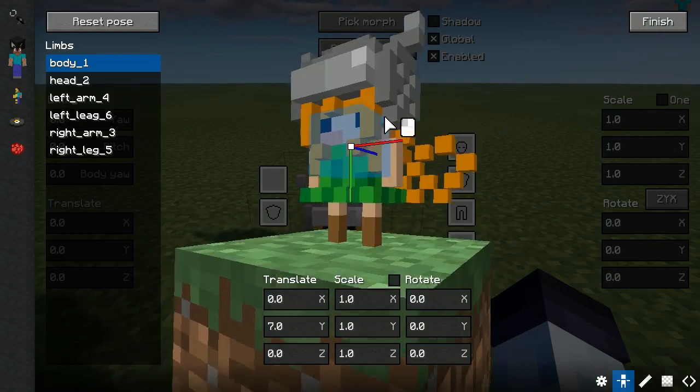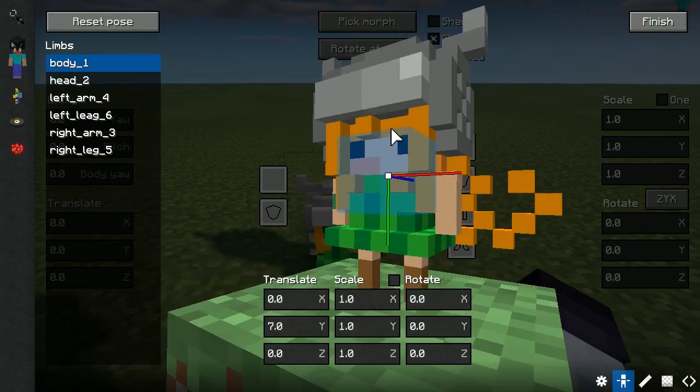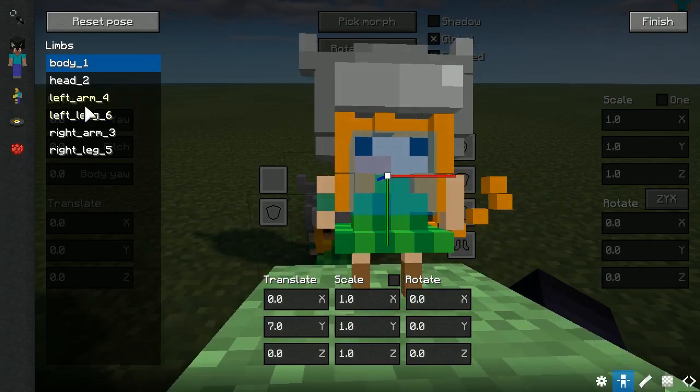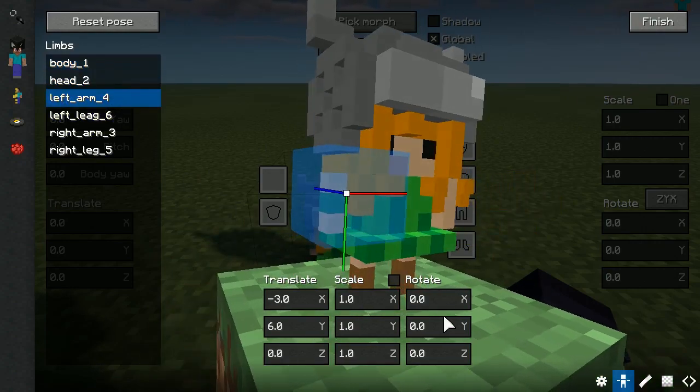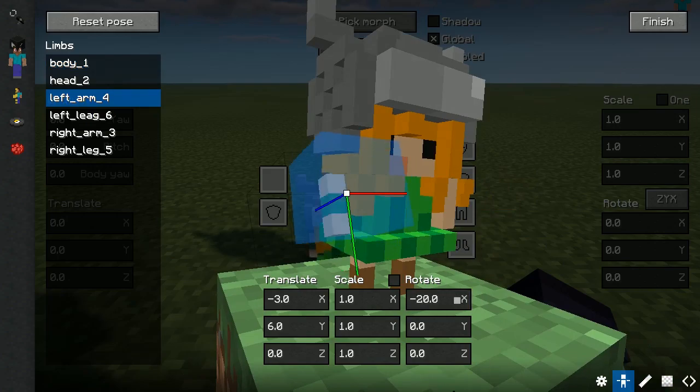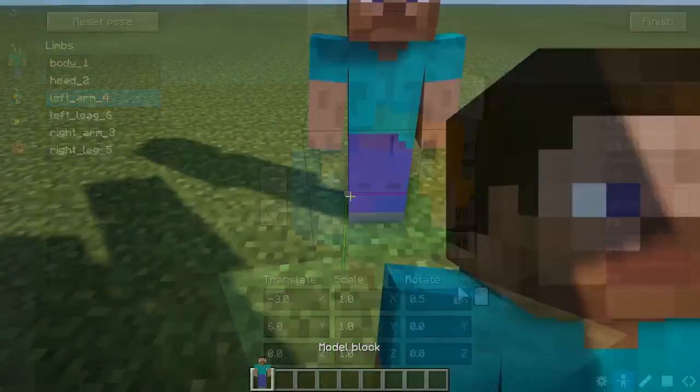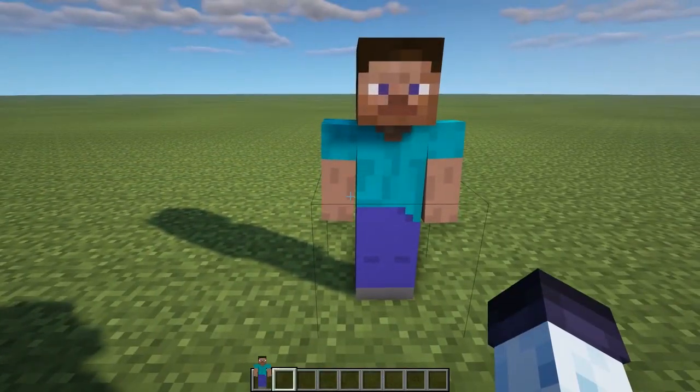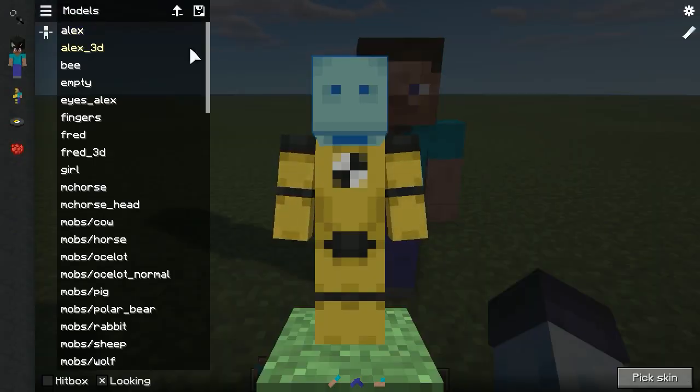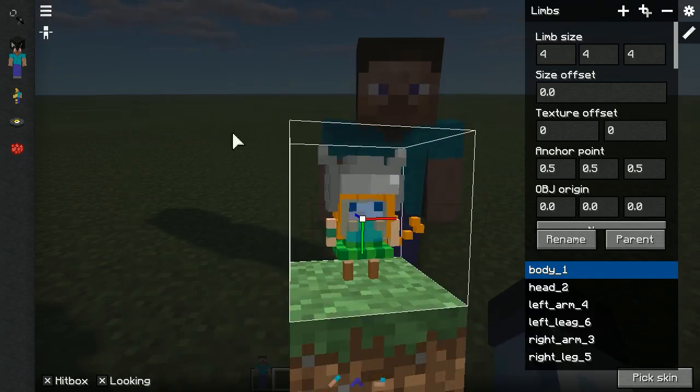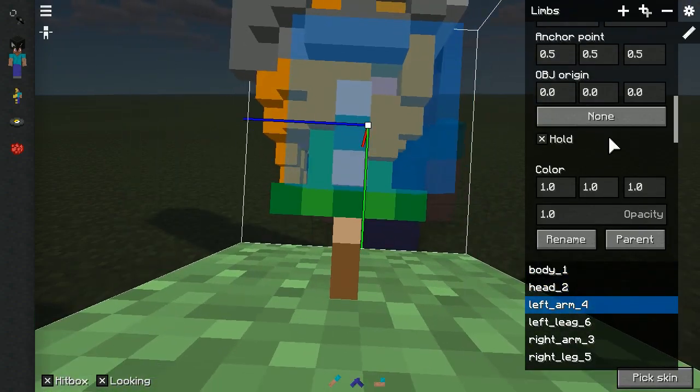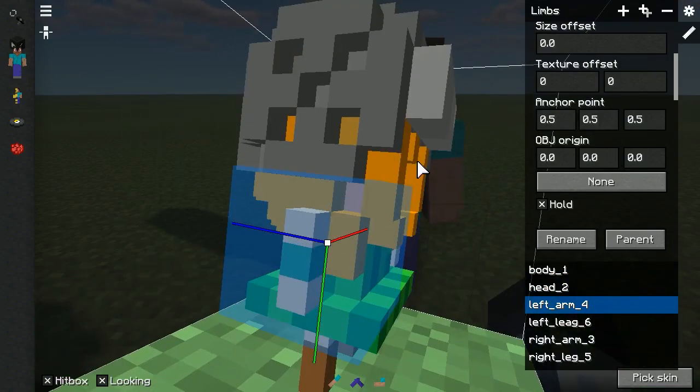Overall, the anchor points are looking fine. However, I think it would be rather nice to adjust them even more. Let's open the model in Blockbuster's Model Editor. We can change origin points using OBJ origin fields.